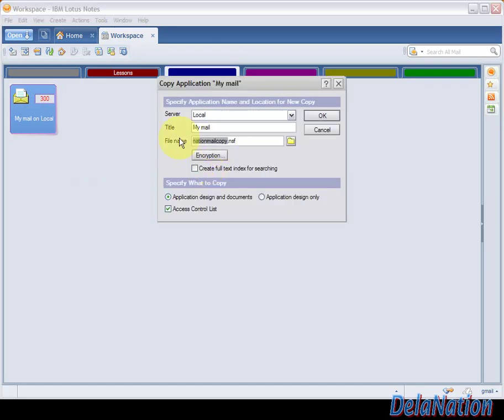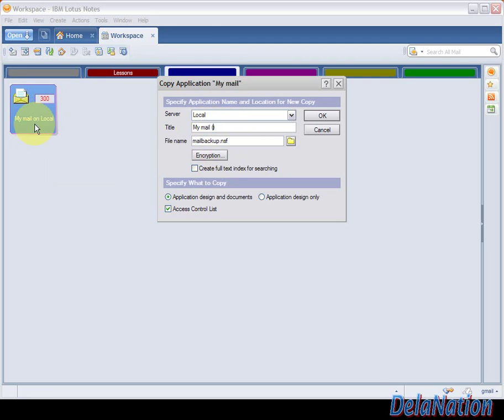We're going to give it a name: mail_backup.NSF. We leave the NSF extension, and here we can just say in the bracket—the title is what you see displayed—we're going to say 'my backup'.